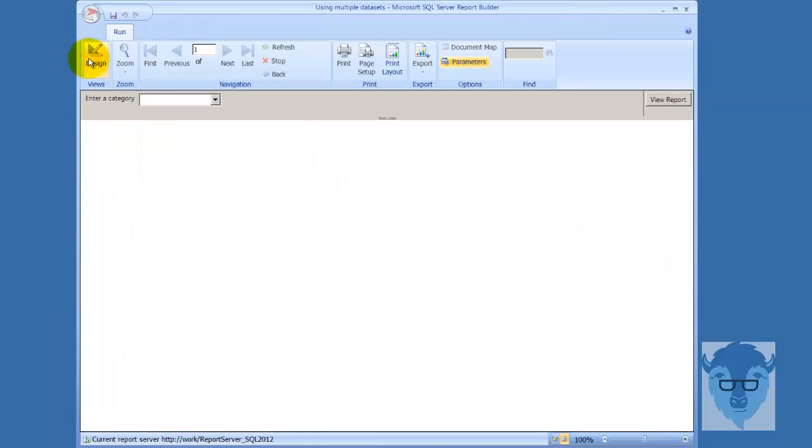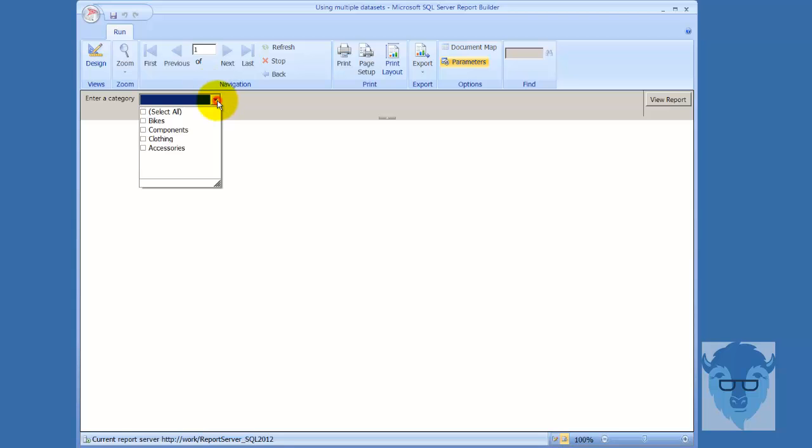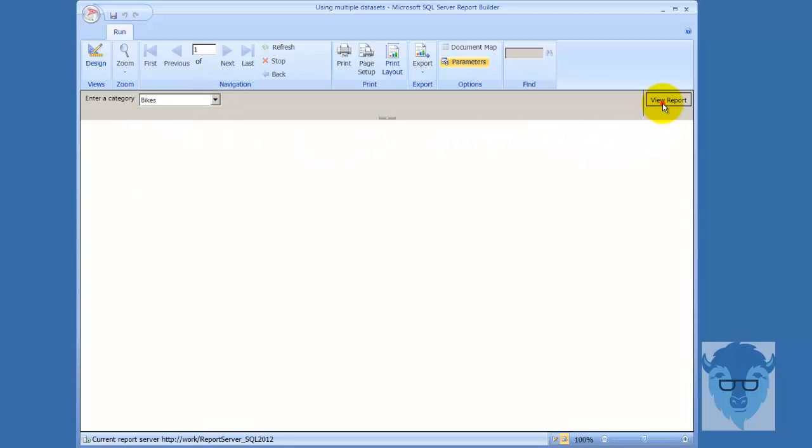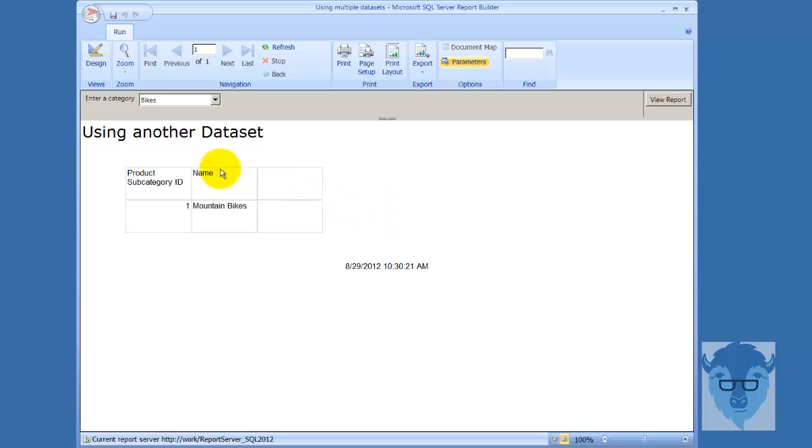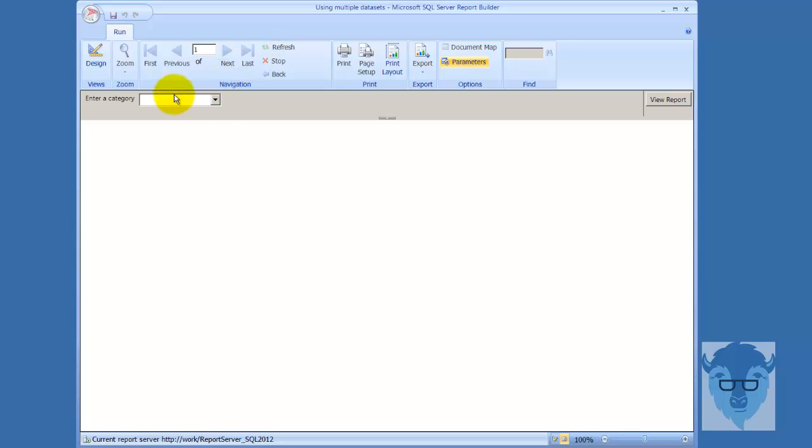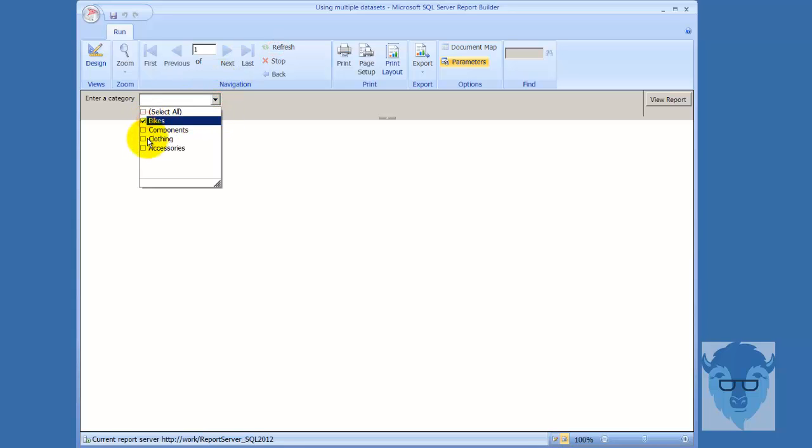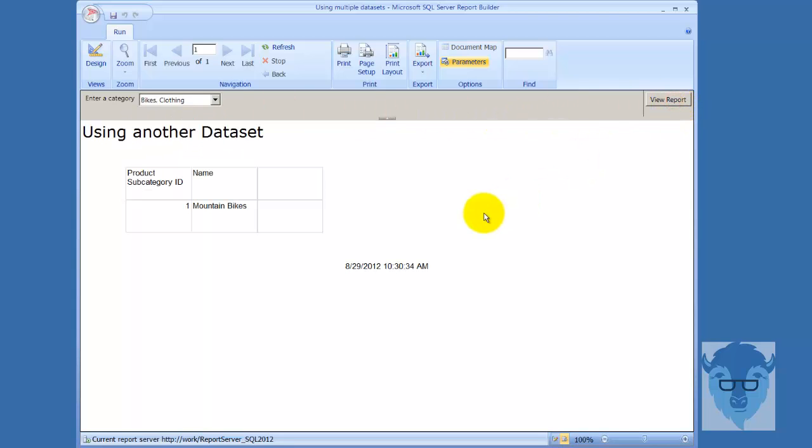So now we'll go in and we'll say run, and we're going to select product or added, yeah, bikes, and I'll say view report, and now she returned mountain bikes. And if I come back down here, and I do refresh, enter category, and let's go bikes and clothing. That sounds fine. And we view the report. All right, there's no clothing down there in that data set, so they just brought that back across.